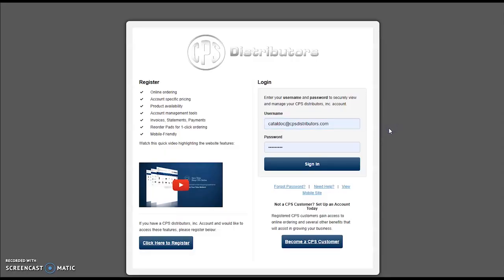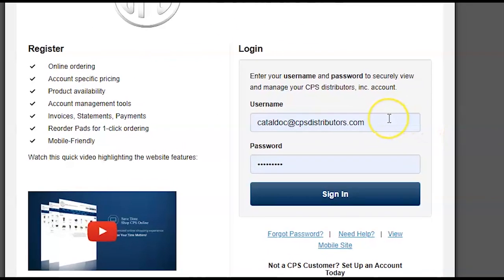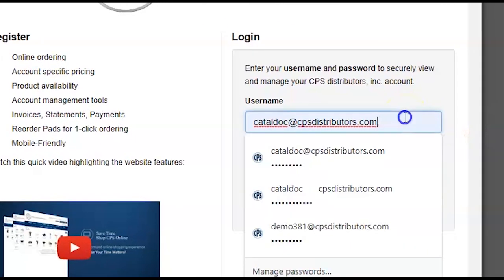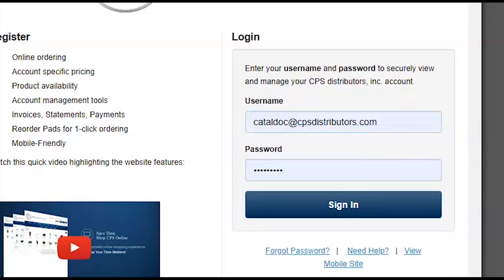You'll be directed to our login screen. If you're an existing online store user, go ahead and enter your username, which is going to be the email that you registered with, along with your password, and click Sign In.